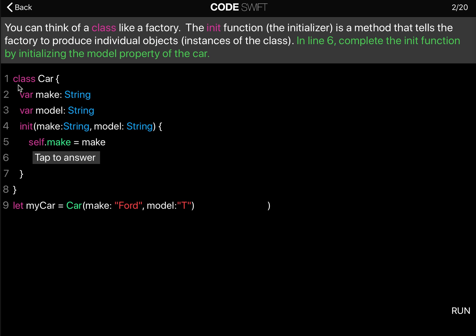So here we have a class called Car. A class can have a make and a model that are of type String. We have an initializer where we pass in a make and a model.